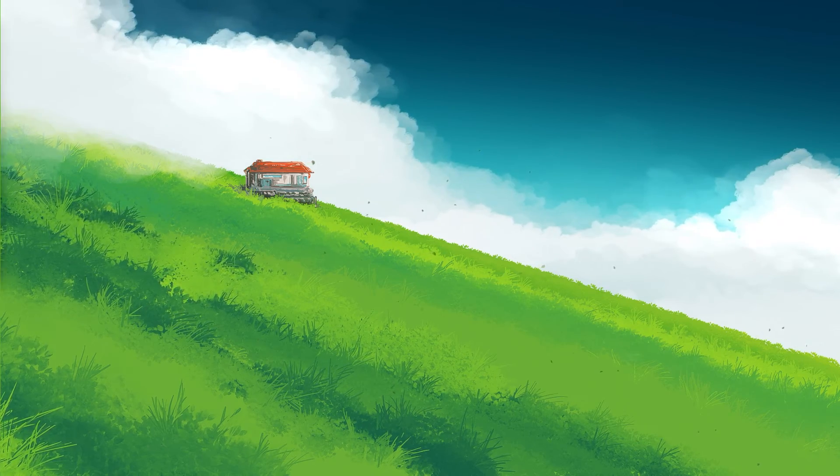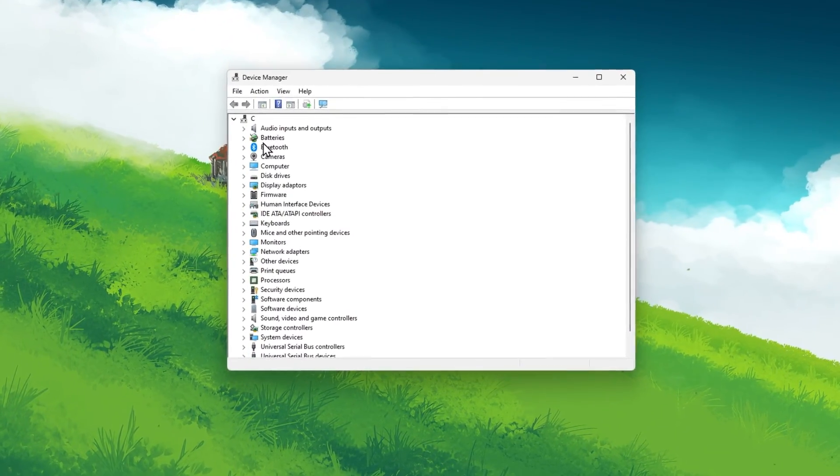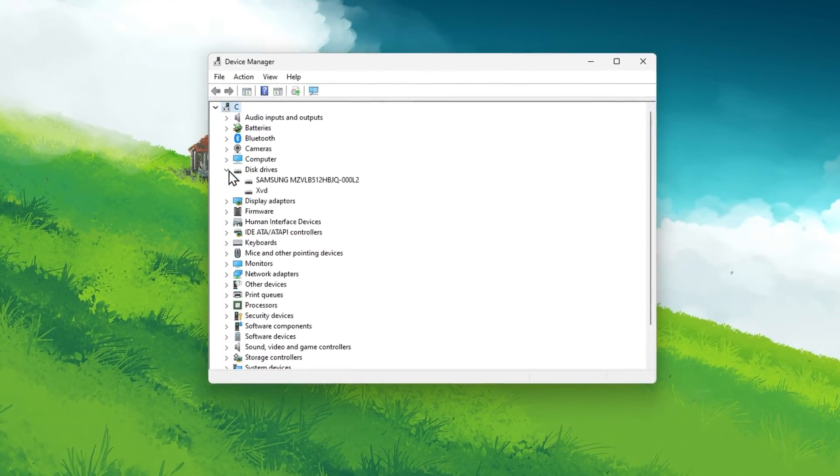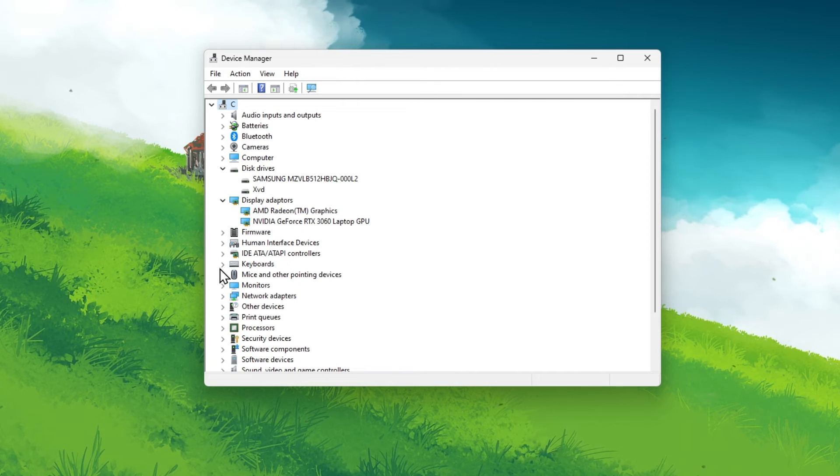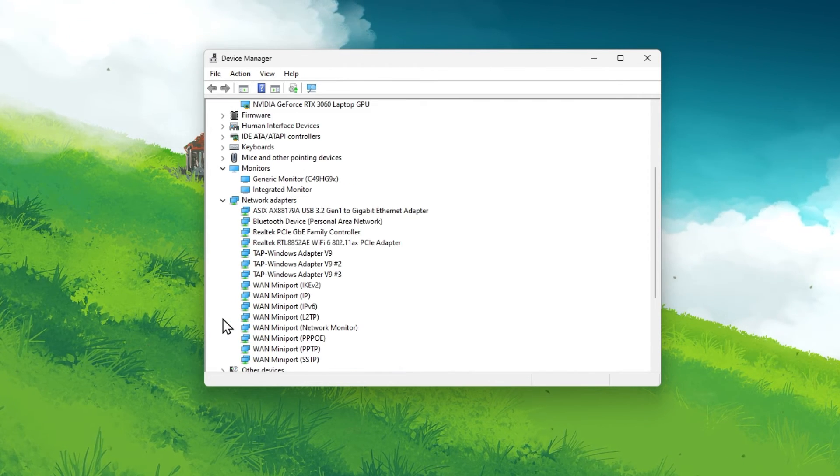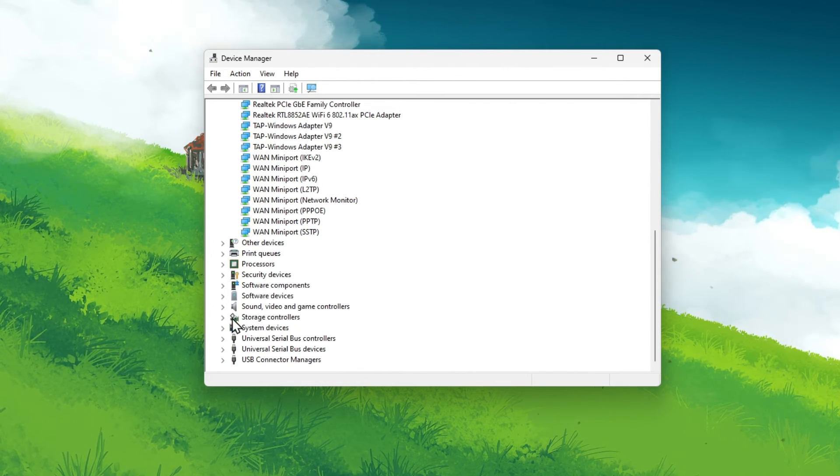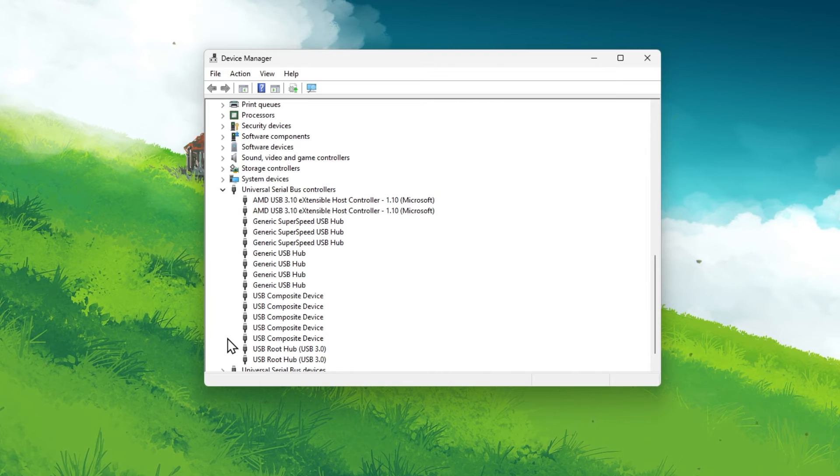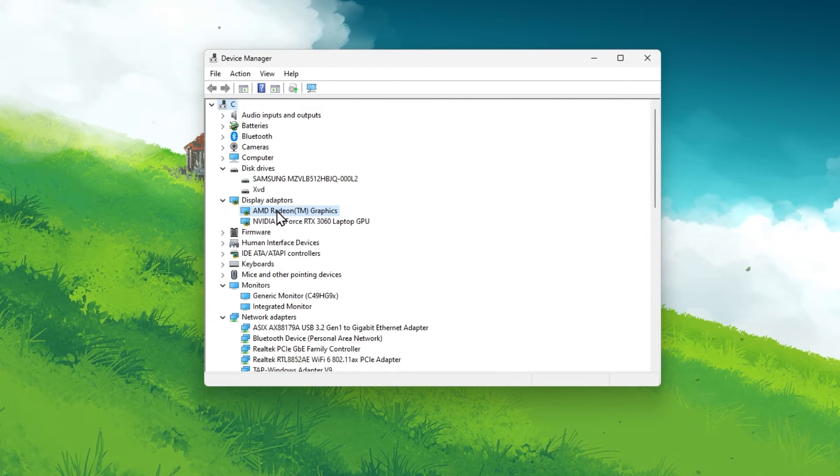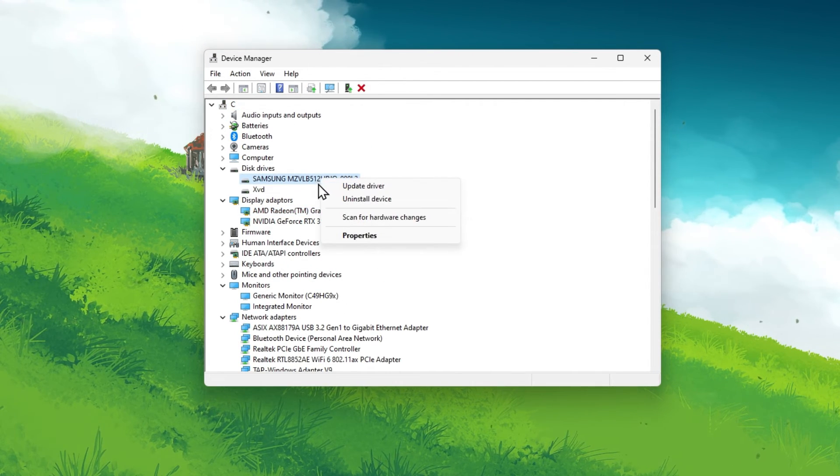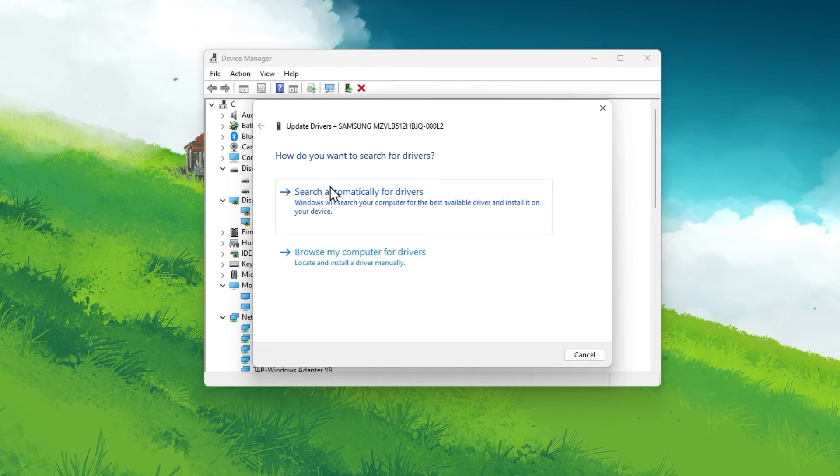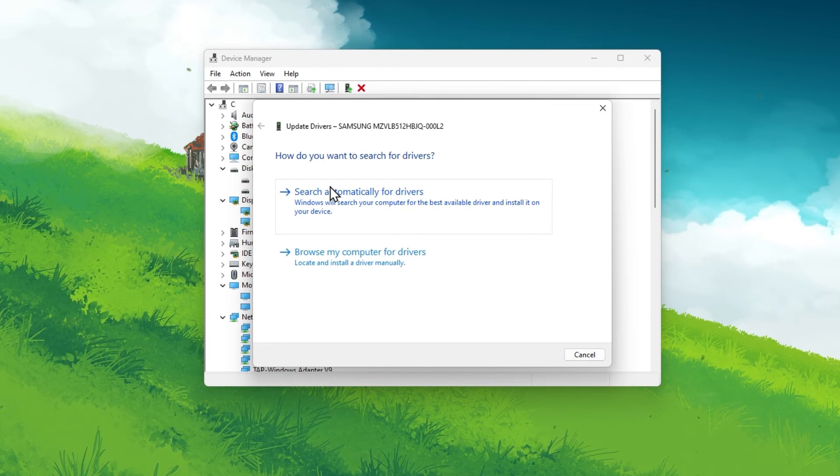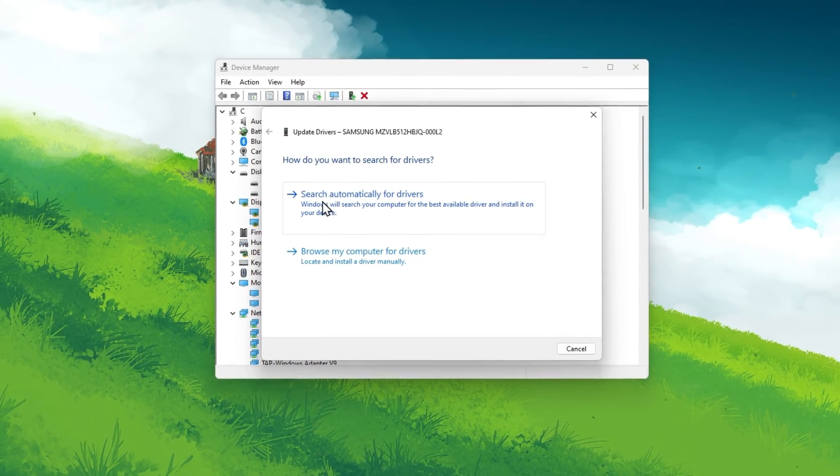In your Device Manager, expand your Disk Drives, Display Adapters, Monitors, Network Adapters and Universal Serial Bus Controllers. For each, right-click the device you are using and select Update Driver. On the next window, select Search Automatically for Drivers.